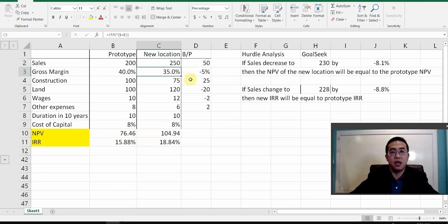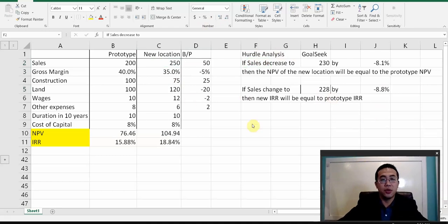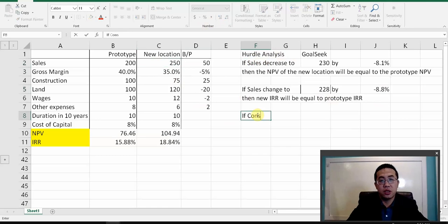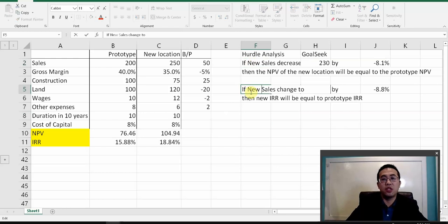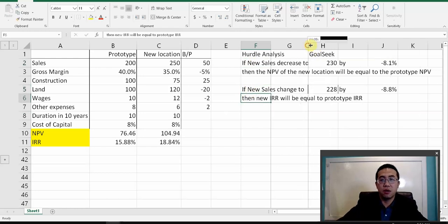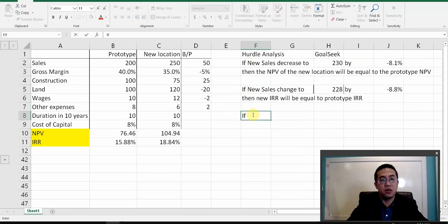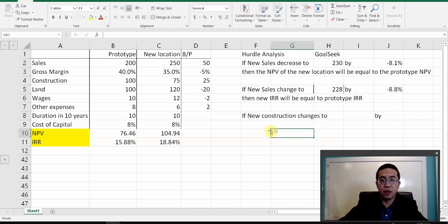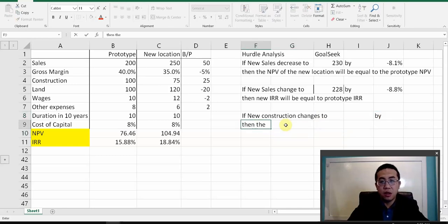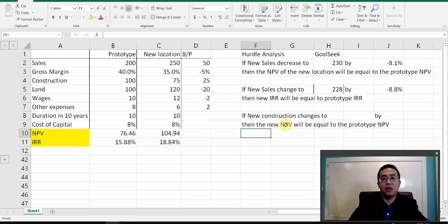This time, let's do the hurdle analysis for construction. If the new construction cost changes to a certain amount, by a certain percentage, then the new NPV will be equal to the prototype NPV — or equal to the old NPV. Right now the new construction value is 75, and you want to change it to a number that makes your NPV equal to the prototype's NPV.